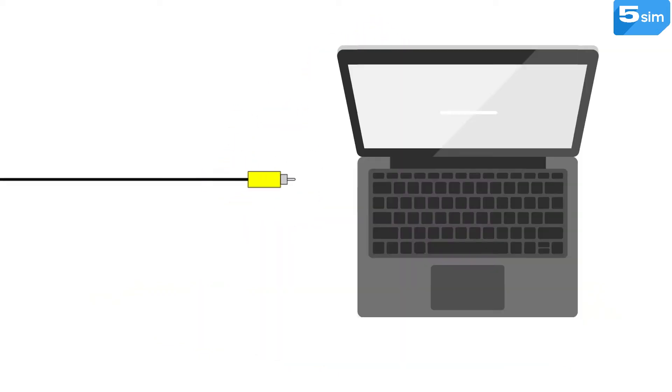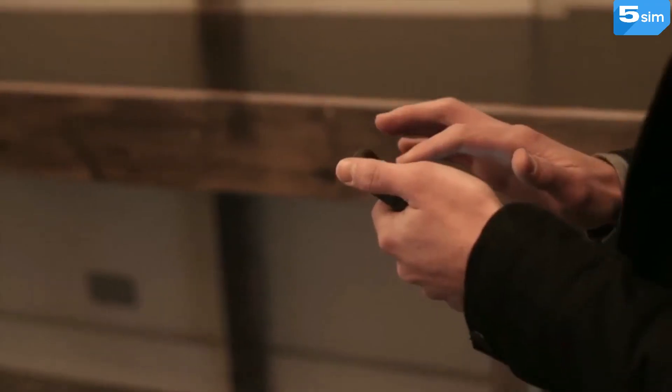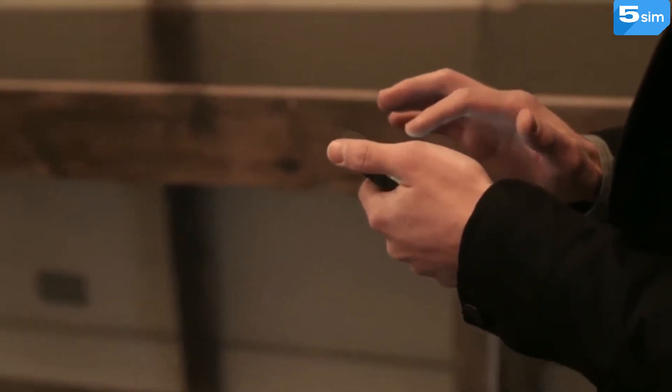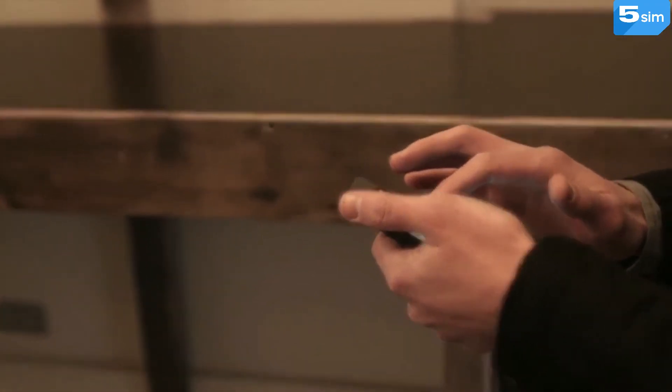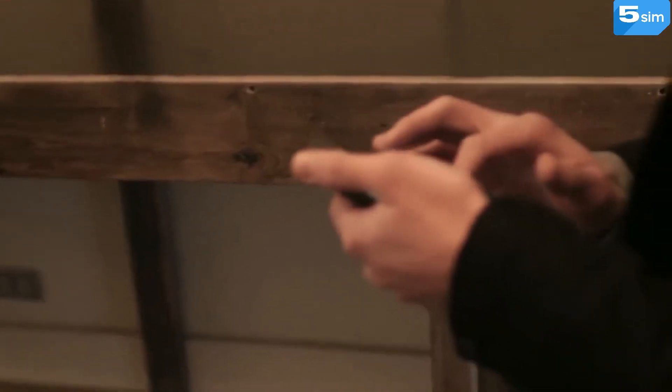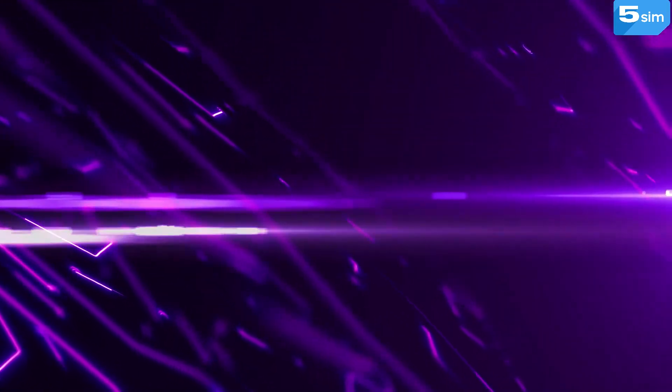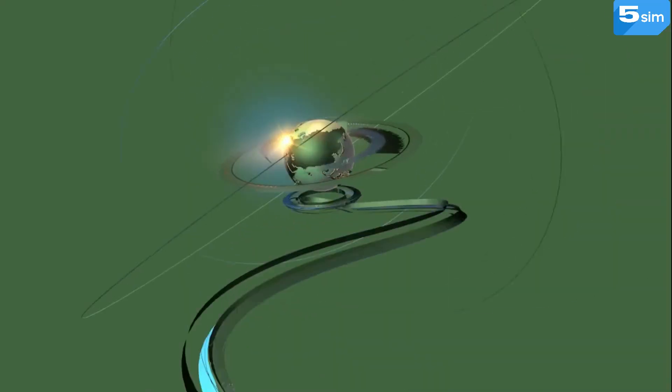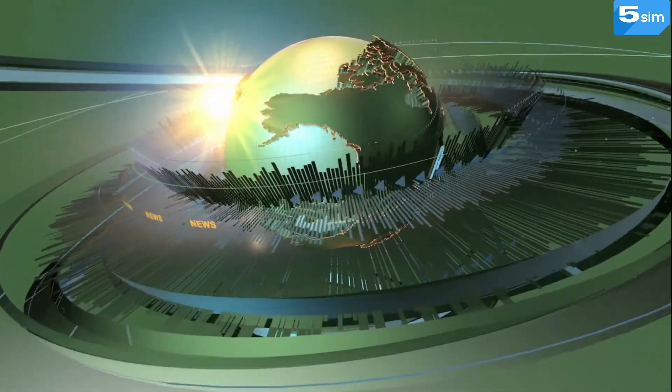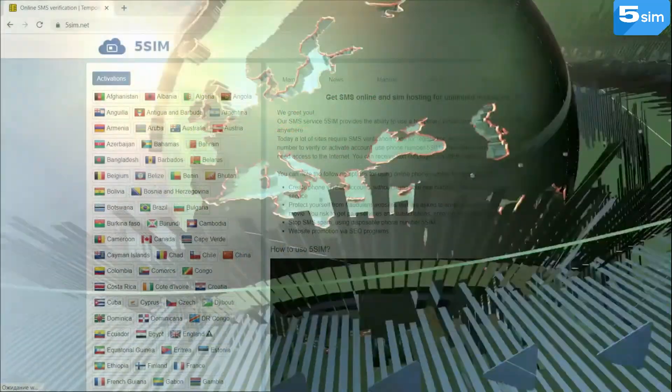To use this number and receive SMS, you only need internet access. These virtual numbers work remotely without wires, expensive equipment, or connection to a base station. A stable internet connection is all that's needed.